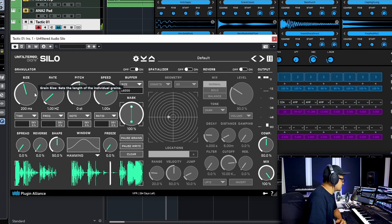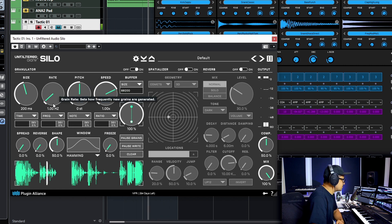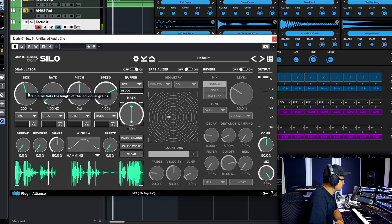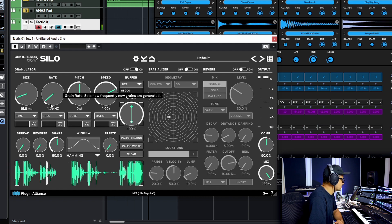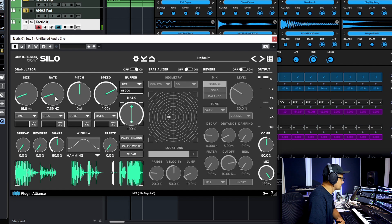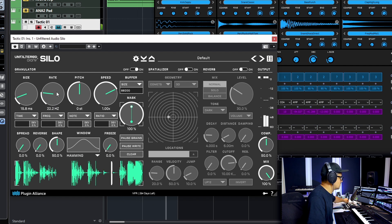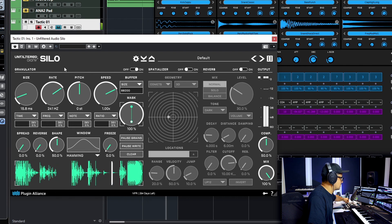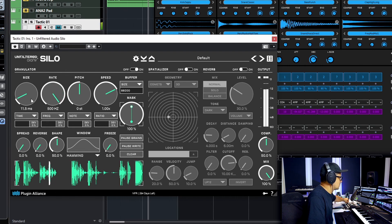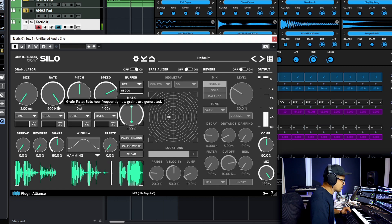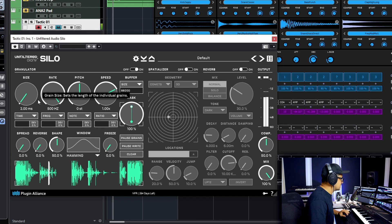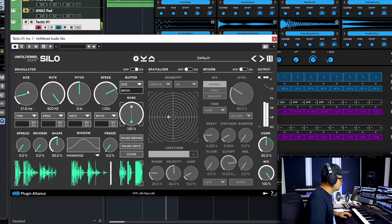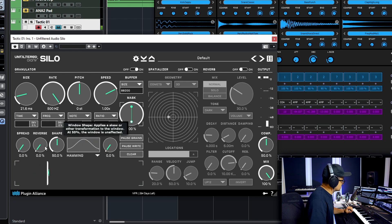So we've got the size of the grains. The rate of the grains. Take a listen to what happens here. So we see a really small grain being generated every one hertz currently. As we dial that up you'll hear more grains coming in and get some sort of ring modulation effects of the really low size and a high rate.